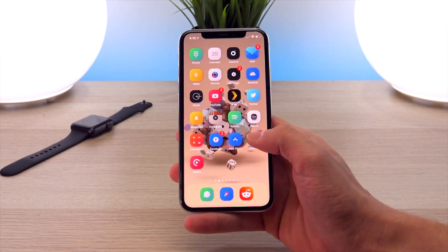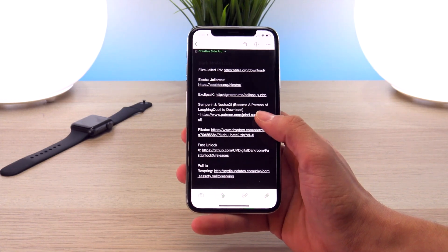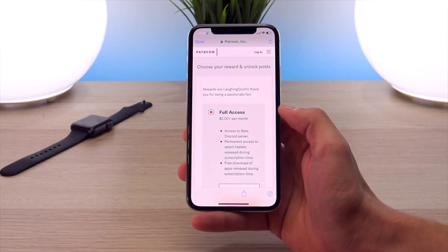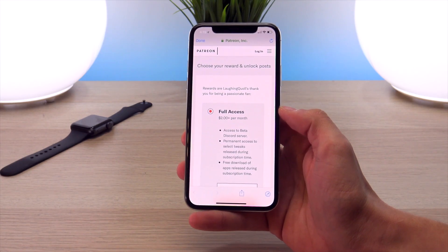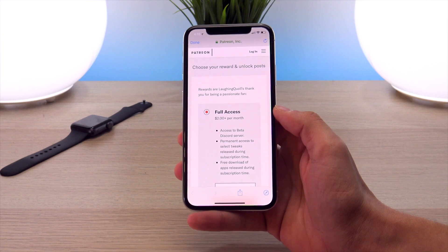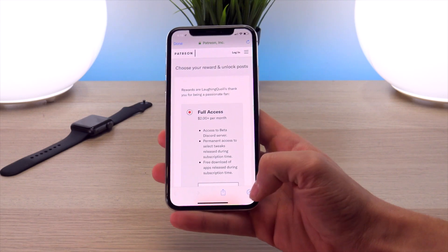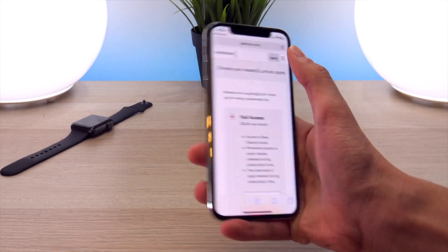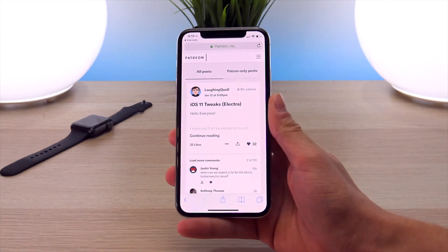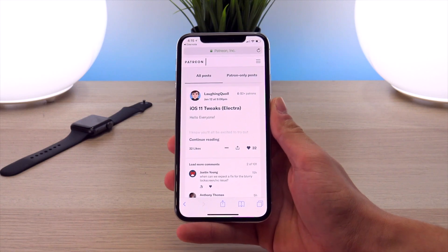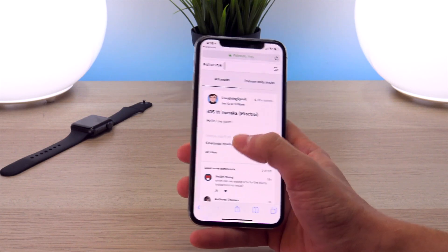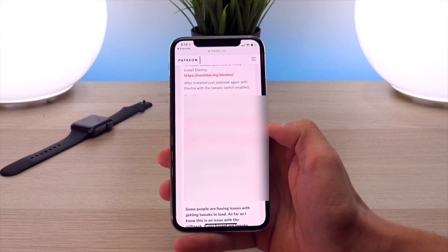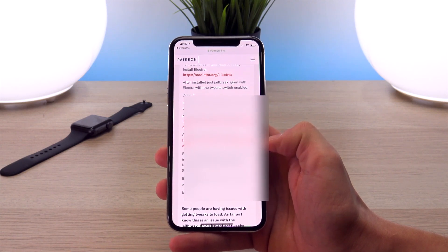I'm going to head into Evernote, which has all the links I'm including in this video. The third link is Laughing Quill's Patreon account. If you contribute to his Patreon for just $2, you'll get full access to all his tweaks currently in development, which are Noctis XI and Symperion for iOS 11. Once you've logged in and contributed, click 'continue reading' under the iOS 11 tweaks and it'll have the direct download links for Noctis XI as well as Symperion.